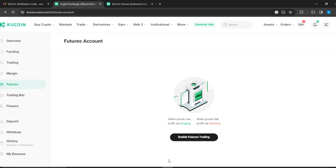In the address bar, type kucoin.com. It's going to take you to the official website. In there, follow through with the on-screen prompt to sign up, and once you've signed up successfully, it's going to take you to this fantastic home page where you can now explore a lot of features to have a great time on KuCoin.